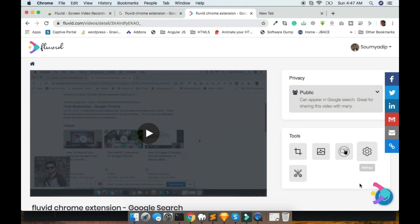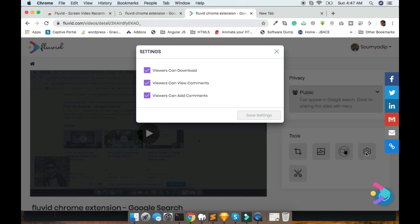Fluvid will provide you some additional settings. Here is the list of settings.